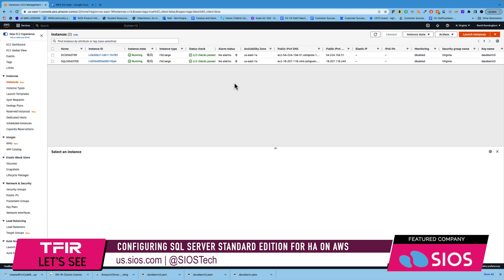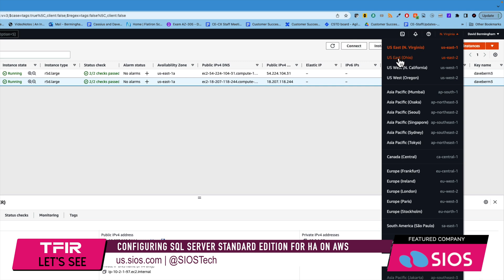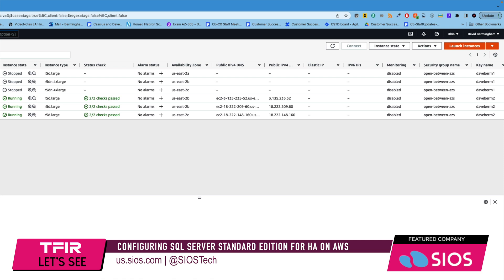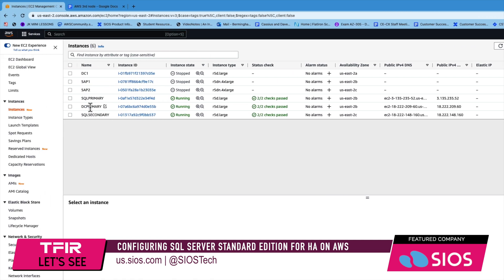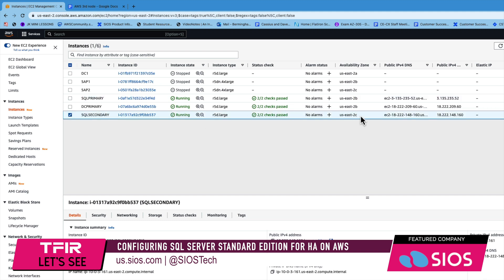This is a quick demo of a three-node cluster in AWS with two nodes in one region spread between two availability zones and a third node in a different region. Looking at the DR region: there's a domain controller and the SQL disaster node — the third node — in US-East-1 Virginia. Switching over to US-East-2, there's another domain controller for redundancy. SQL primary is in US-East-2B and SQL secondary is in US-East-2C — different availability zones.